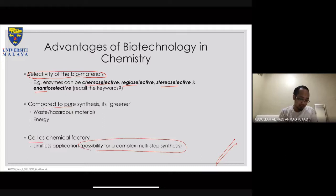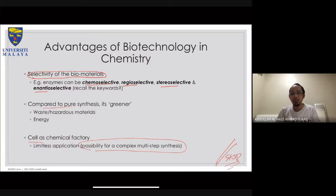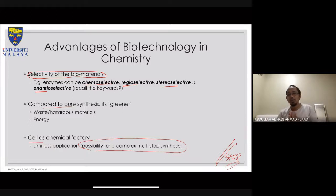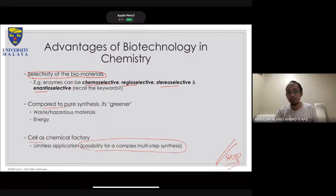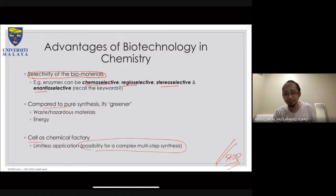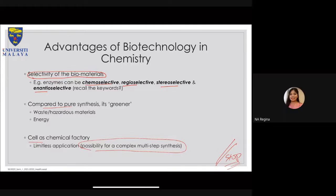We'll stop here and continue this lecture next week on Monday — we're already on slide 22. If you have any questions, you can email me or post on WhatsApp. Have a good holiday tomorrow — it's a public holiday. See you guys, thank you!